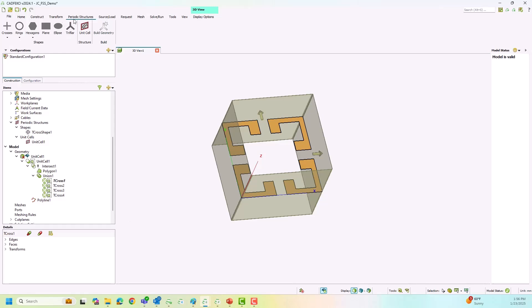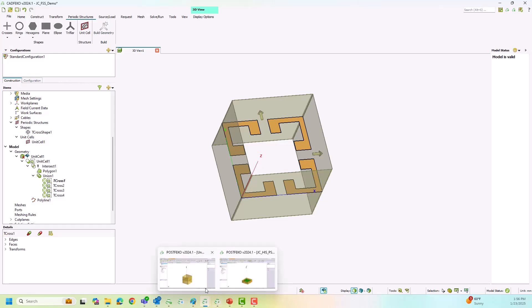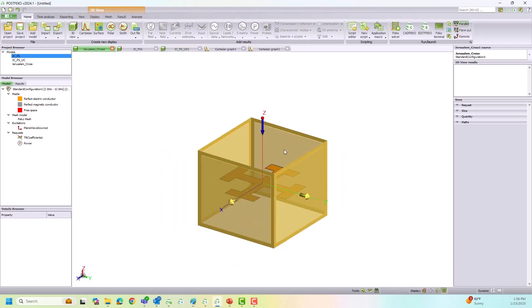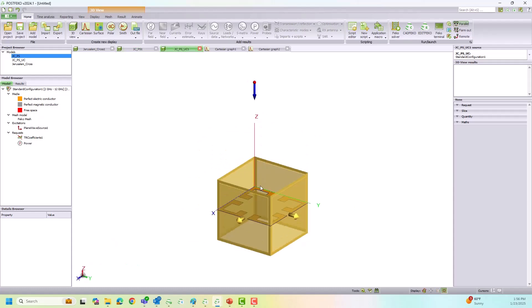This way you can create a periodic structure or frequency selective surface in FEKO, either by doing it completely manually or by using the options under periodic structures. I demonstrated three different approaches; let us compare them. Opening the post-processing from a previously solved example to avoid running the model live: the first is the unit cell created manually, the second is the semi-manual approach using the predefined shape but assigning the PBC manually, and the third uses both the shape and the unit cell definition under periodic structures.